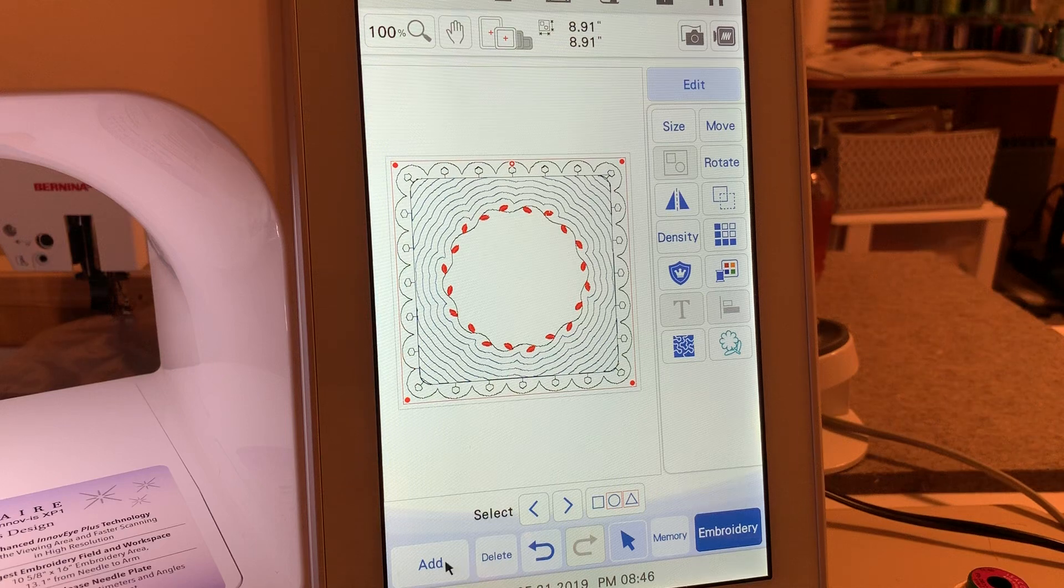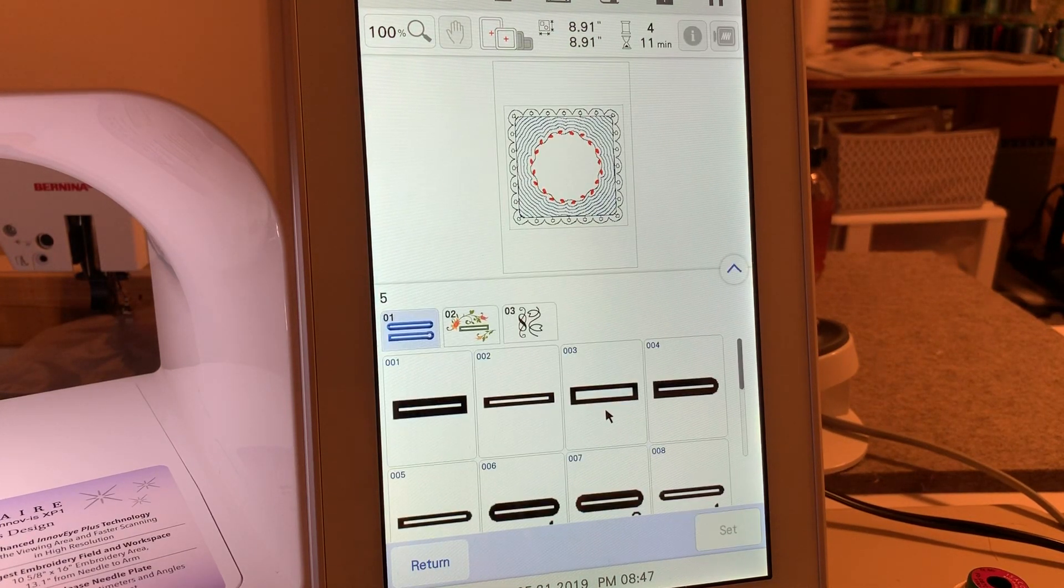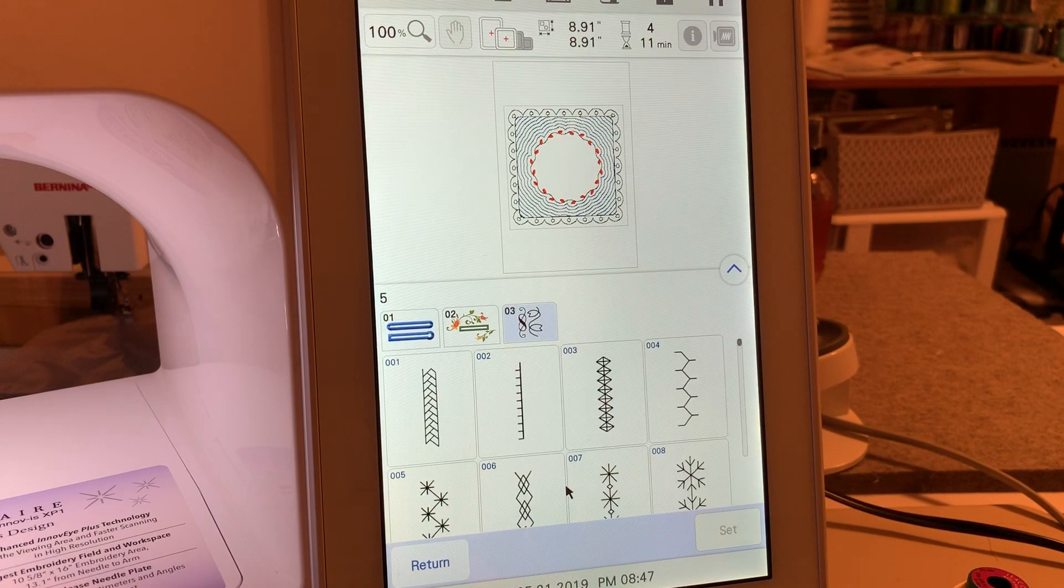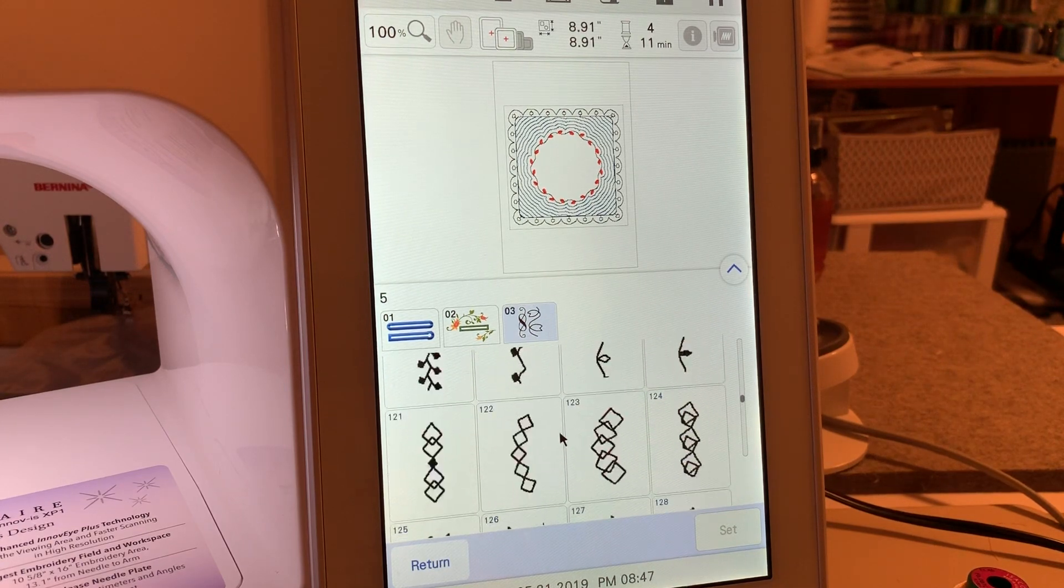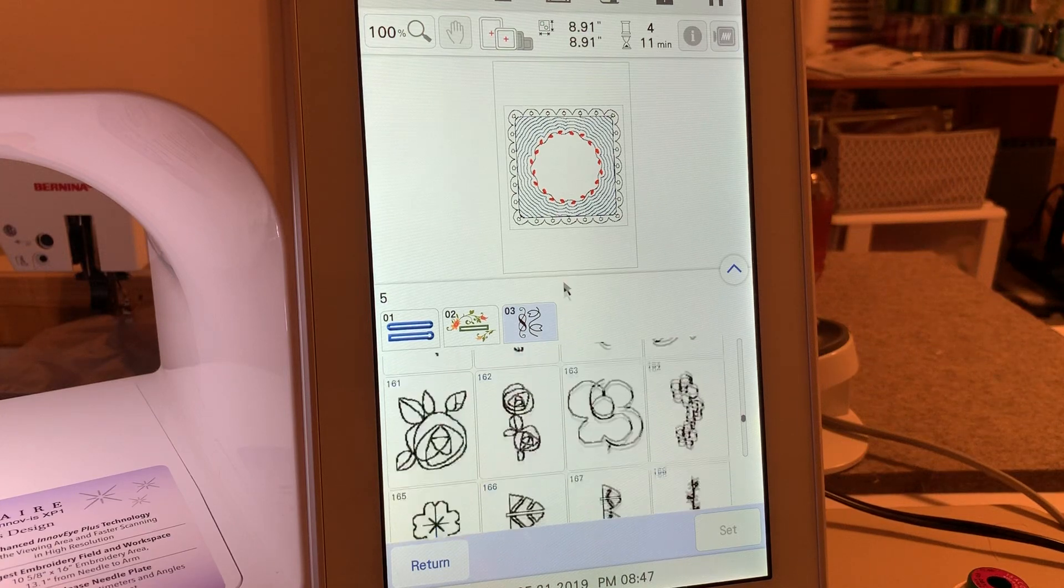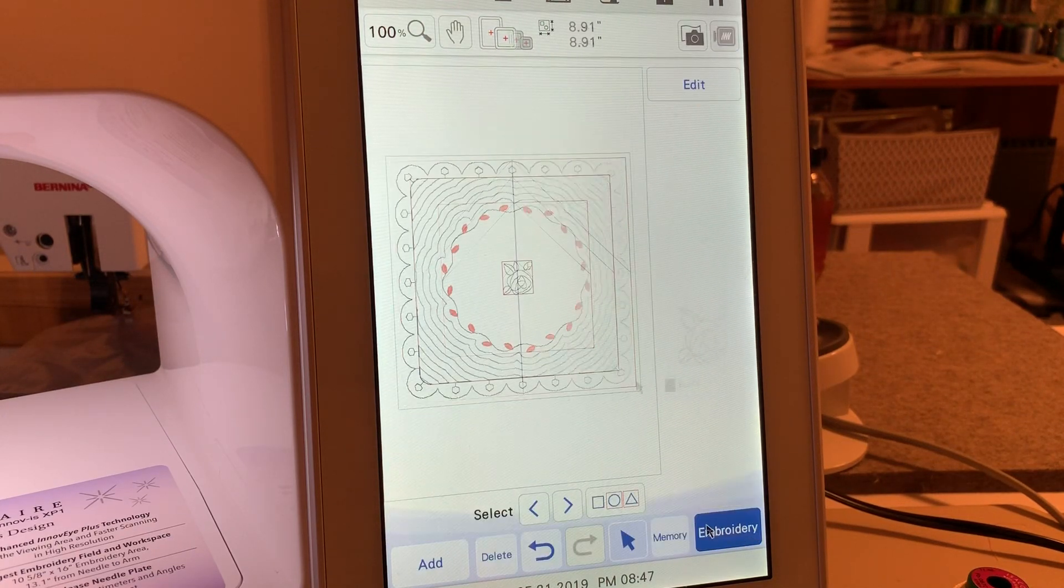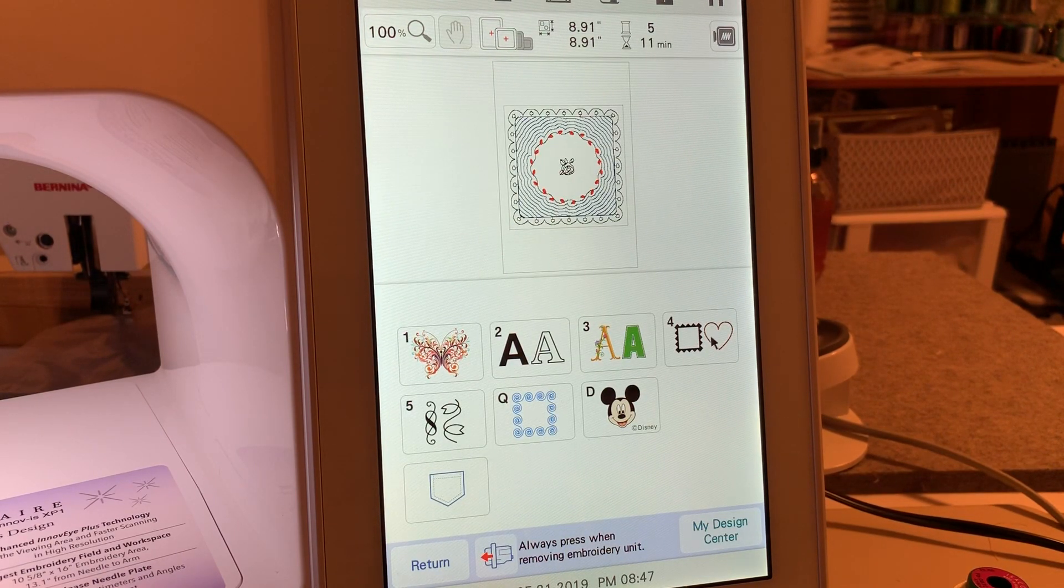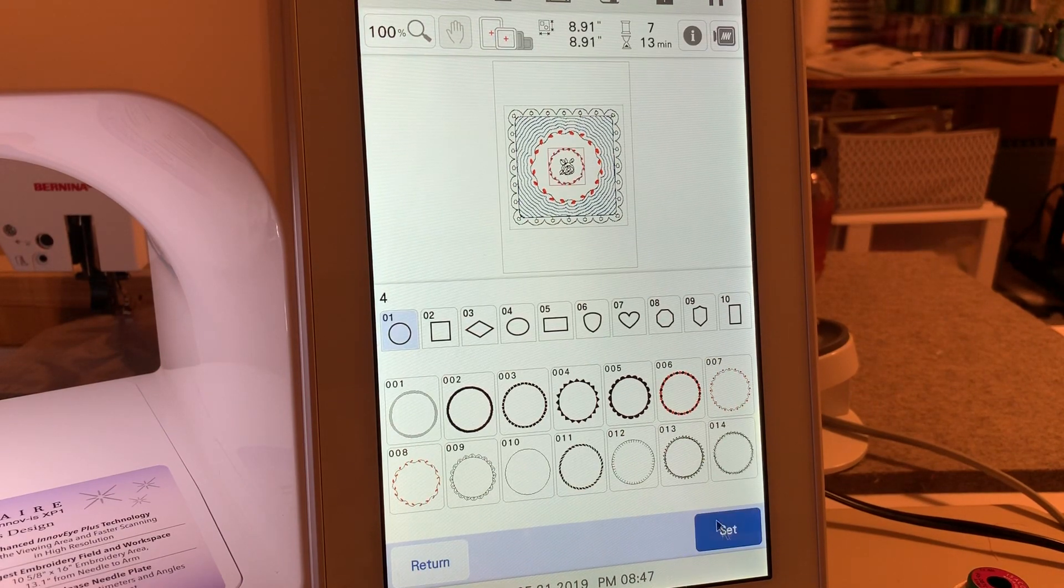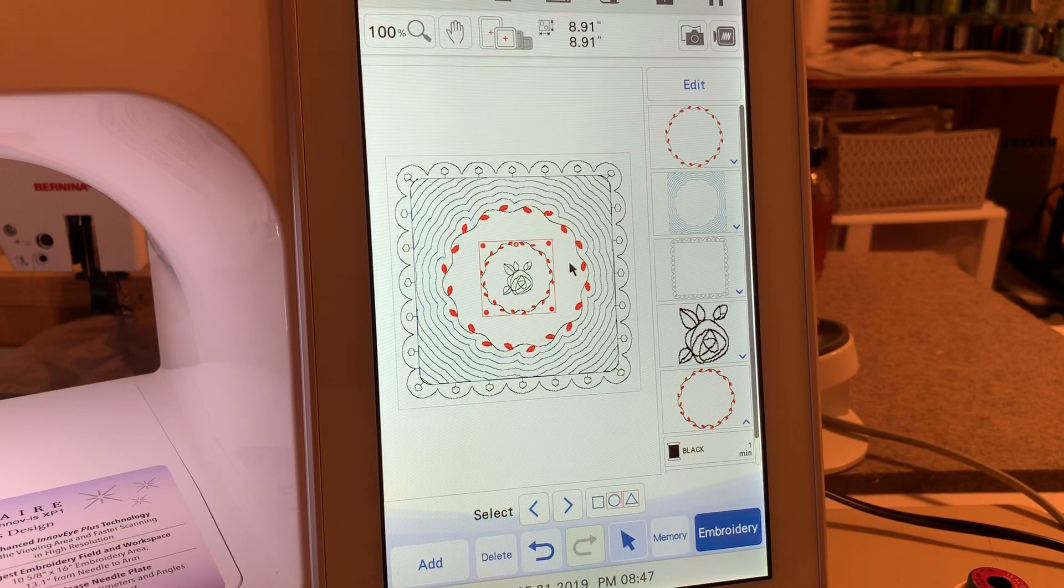Now the next thing we'll do is choose add and go into category five. We want to go down and select the little rose bud that she had in the center corner, and I believe it's right here, 161. We'll choose set. I'll leave it at that size. We'll choose add again and in this case she added another border, and it was number eight again. We'll leave it at that size.